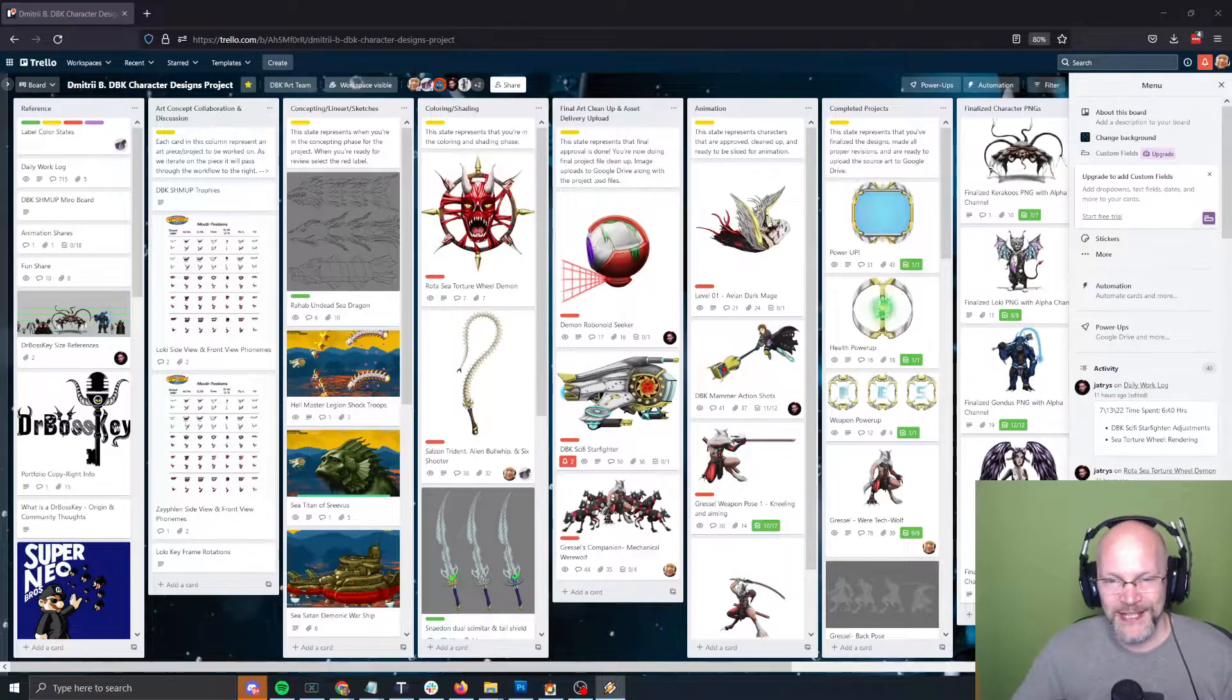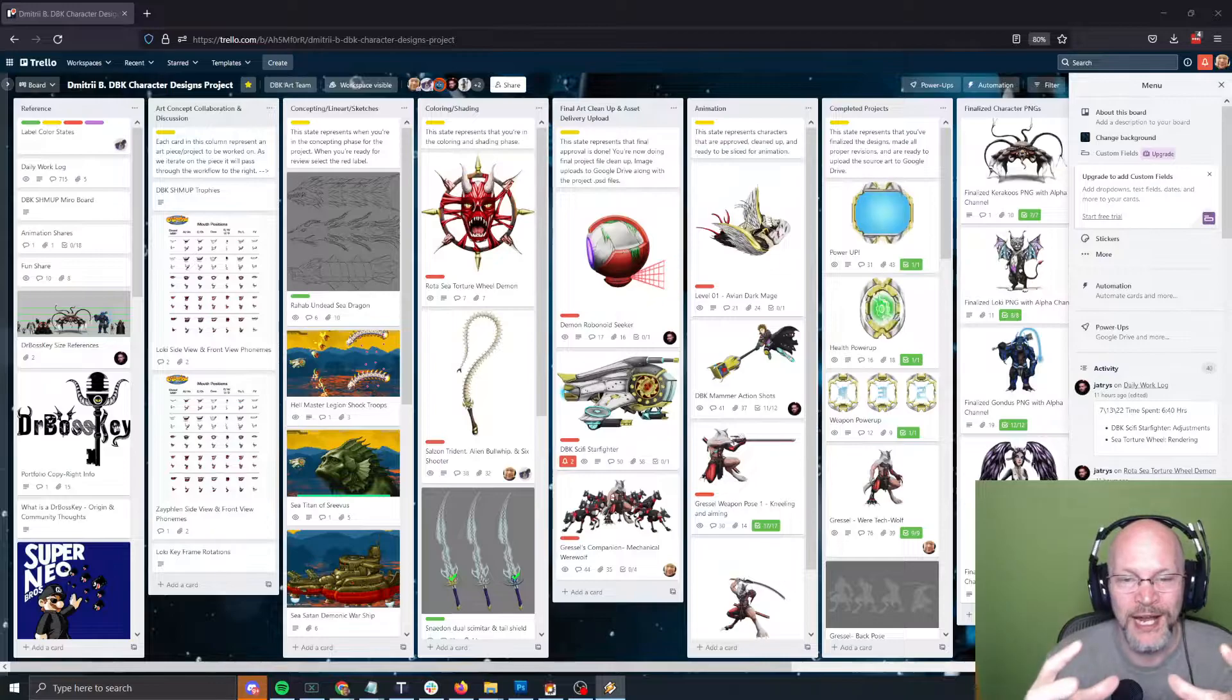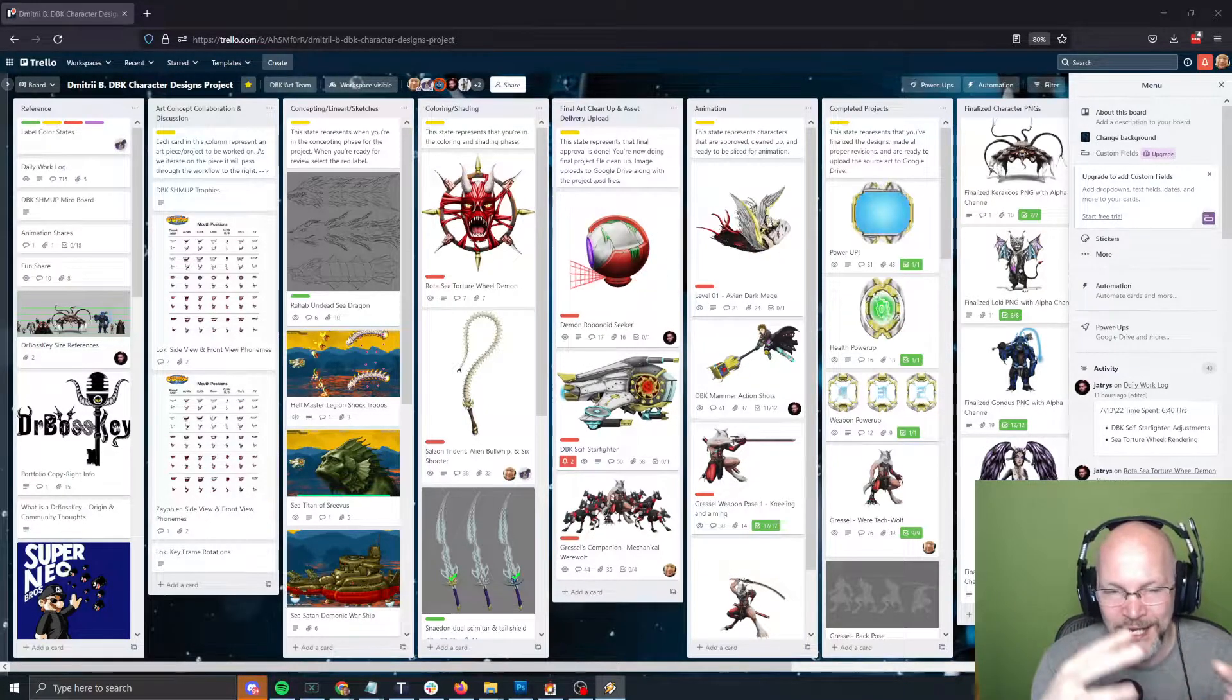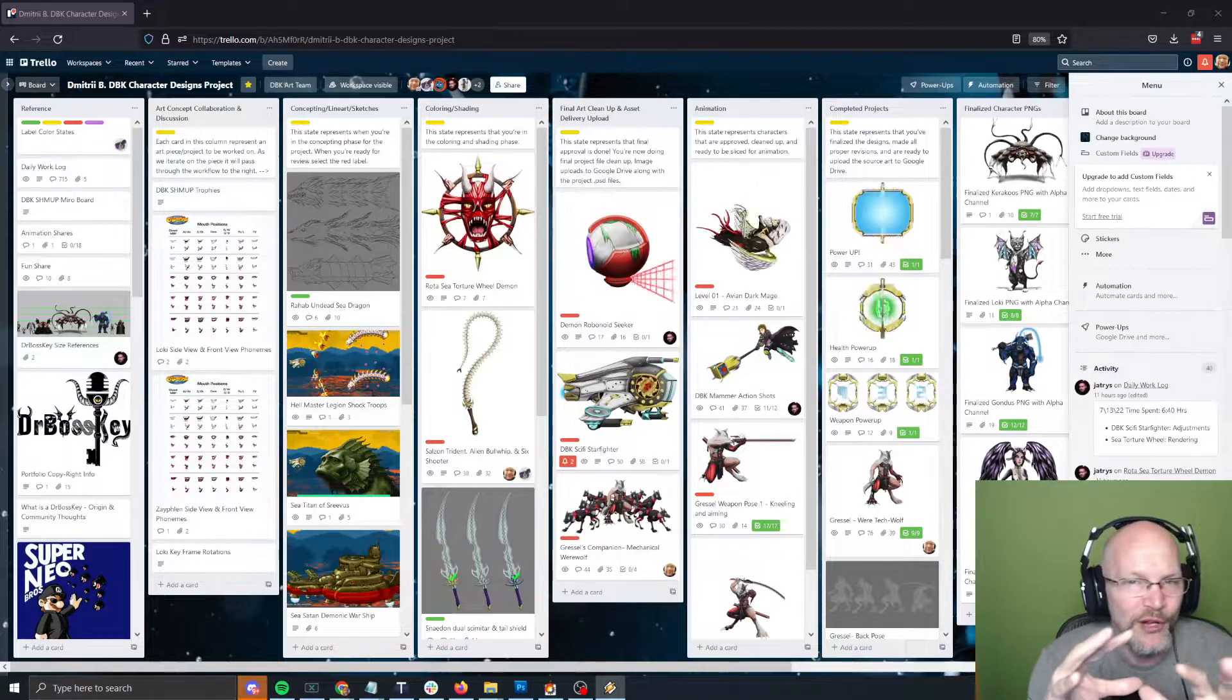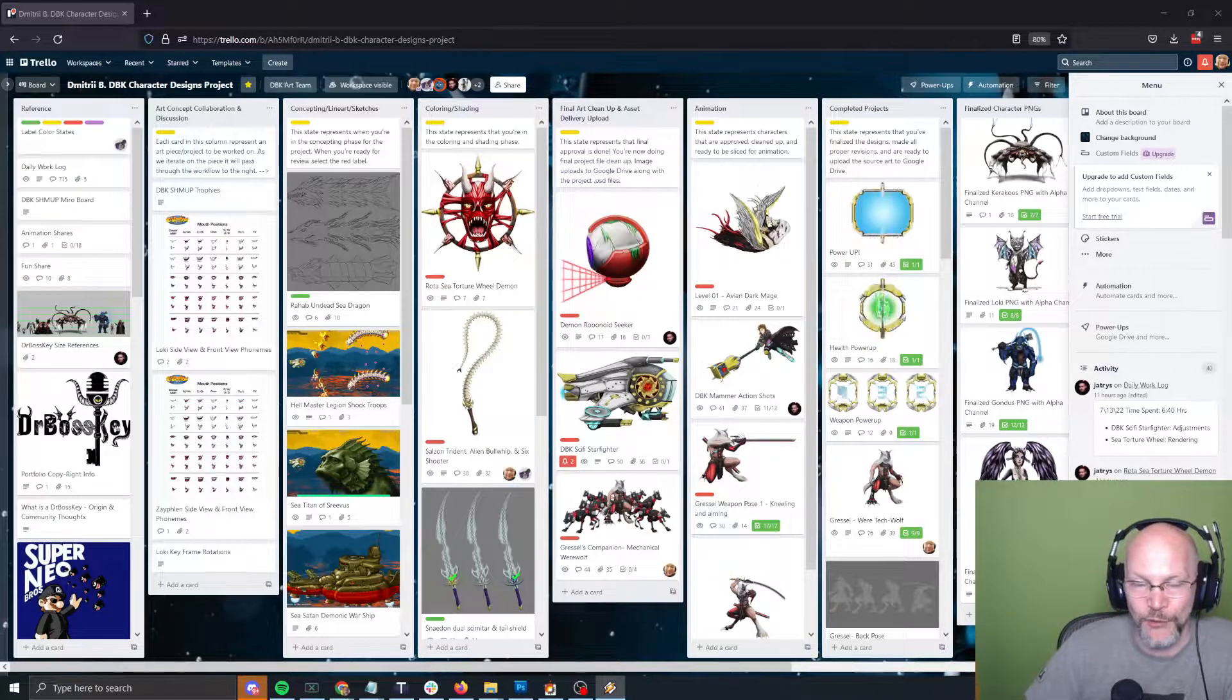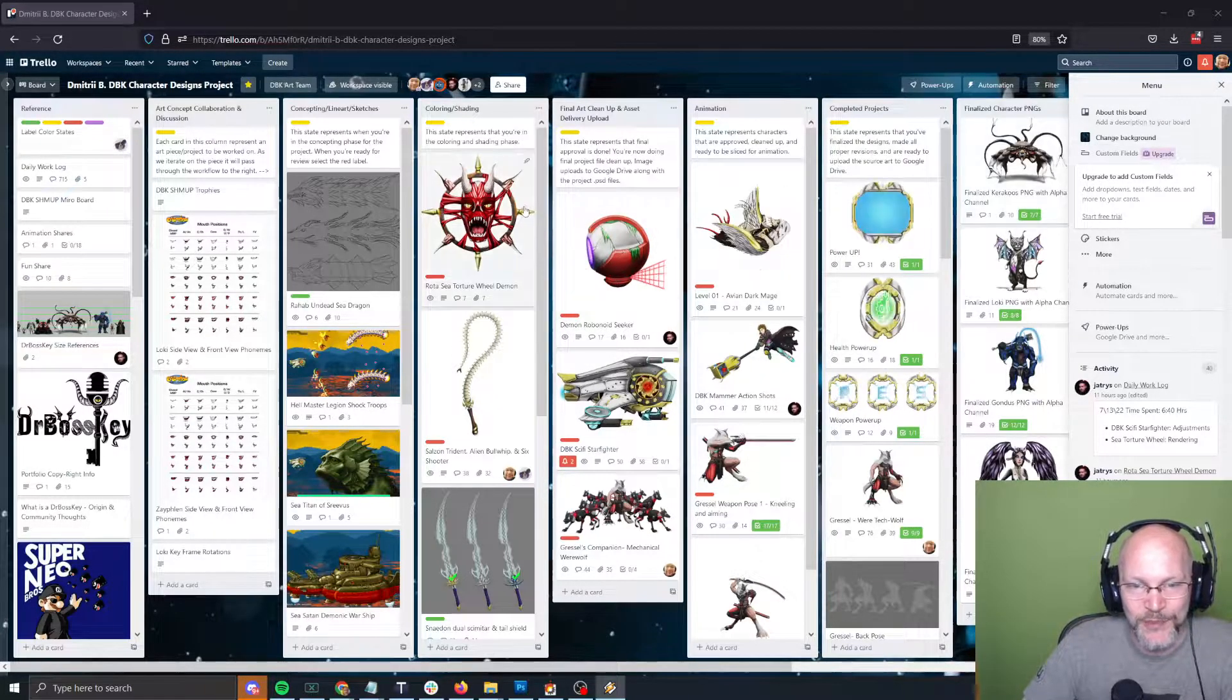For those tuning in for the first time, we are making a shmup or shooter, a classic side-scrolling shoot-em-up with a little bit of bullet hell mixed in. We've been learning tech art and directing some of our enemies.